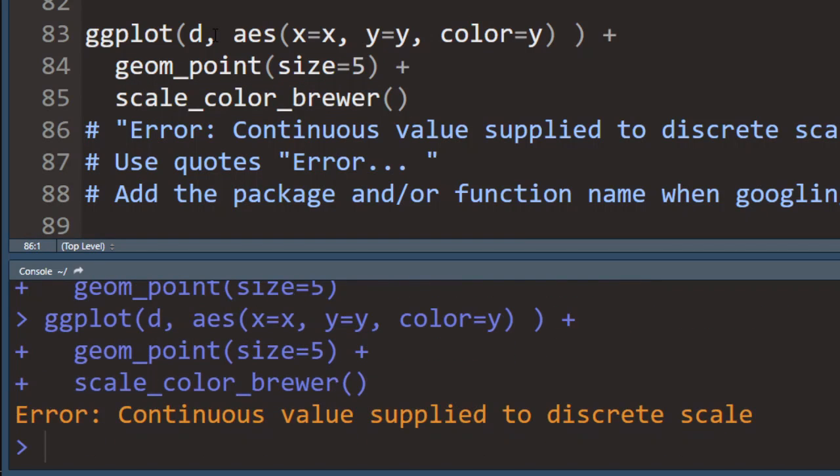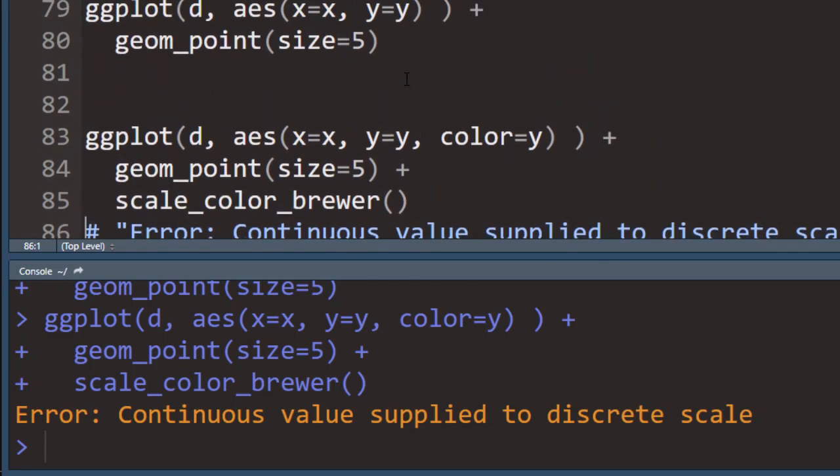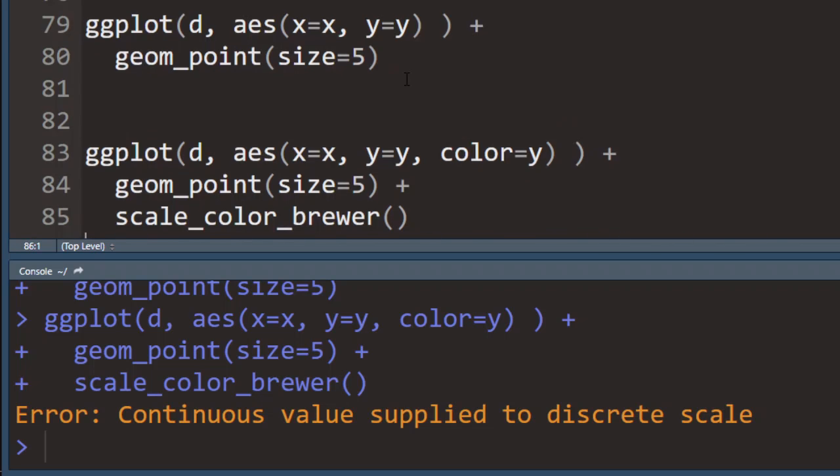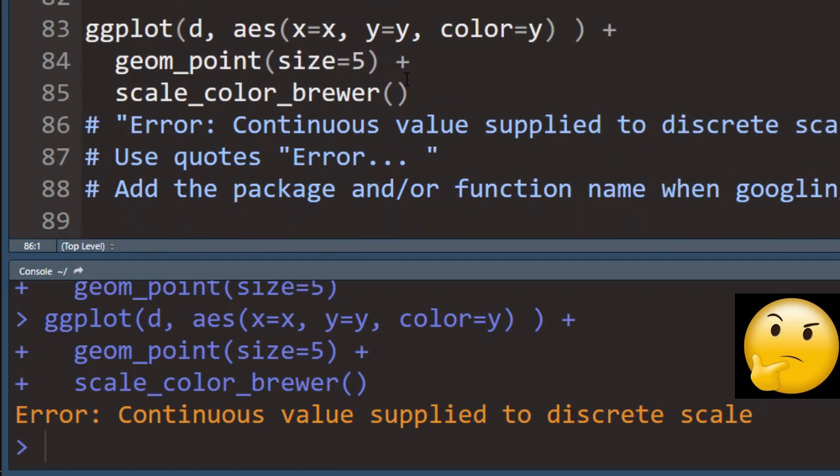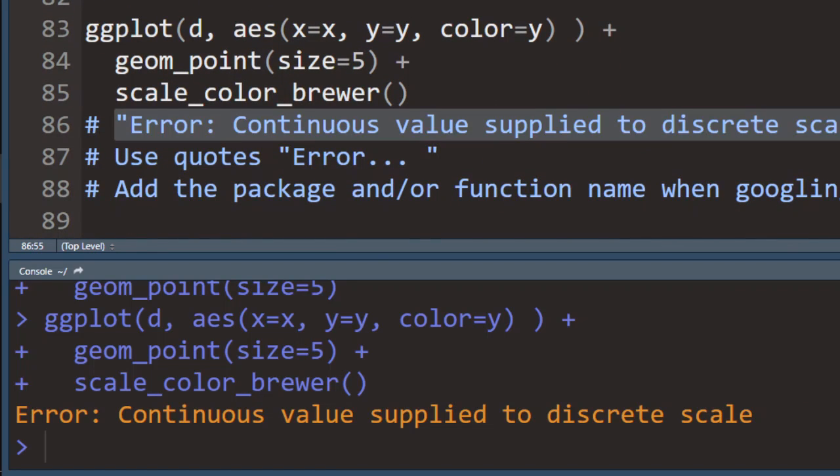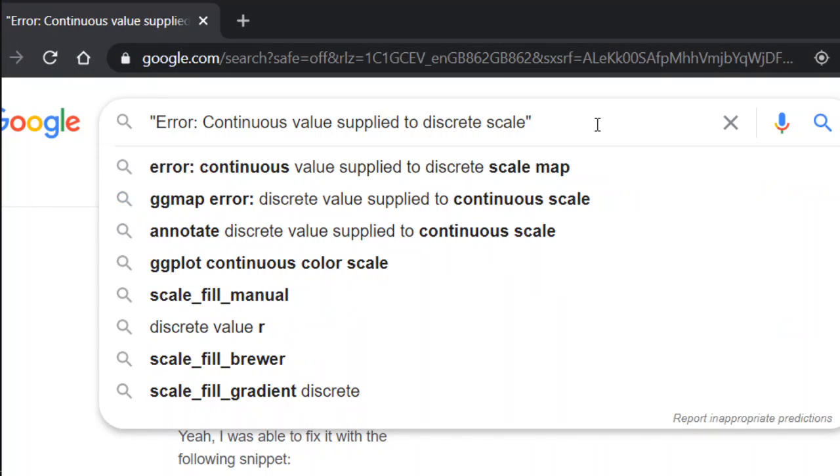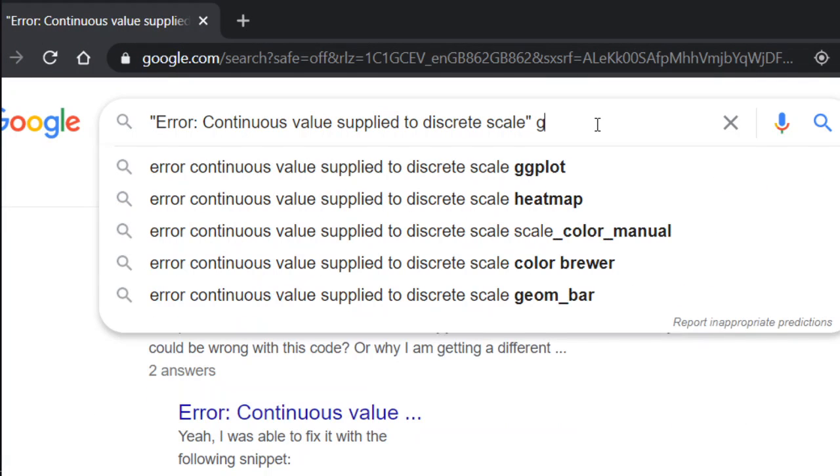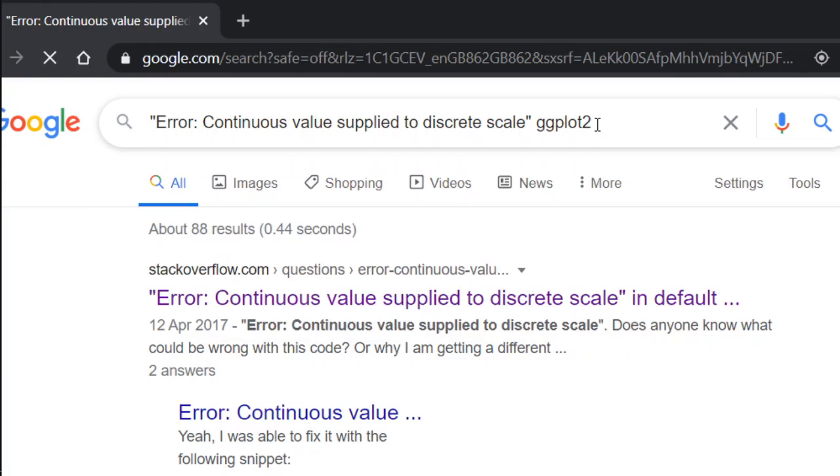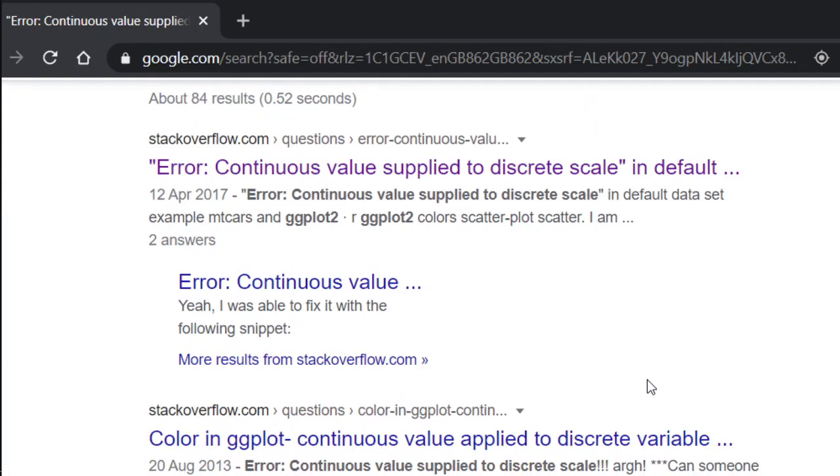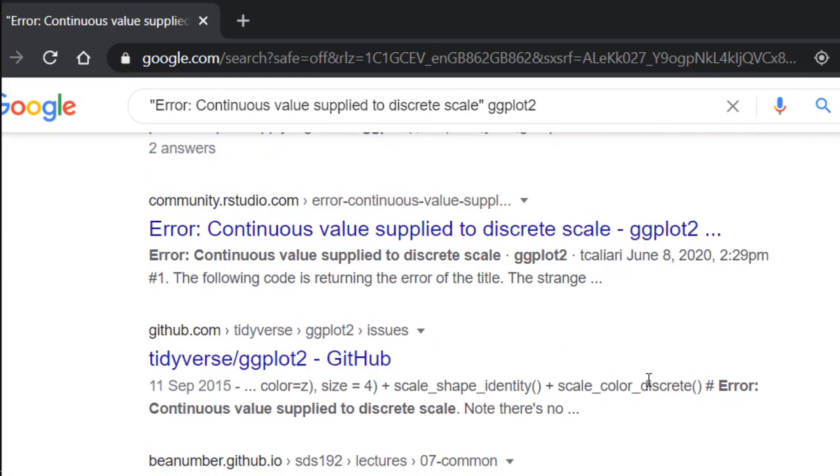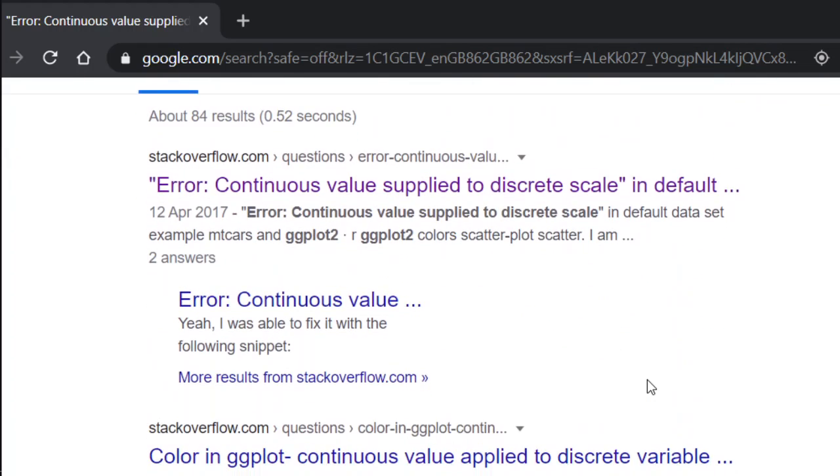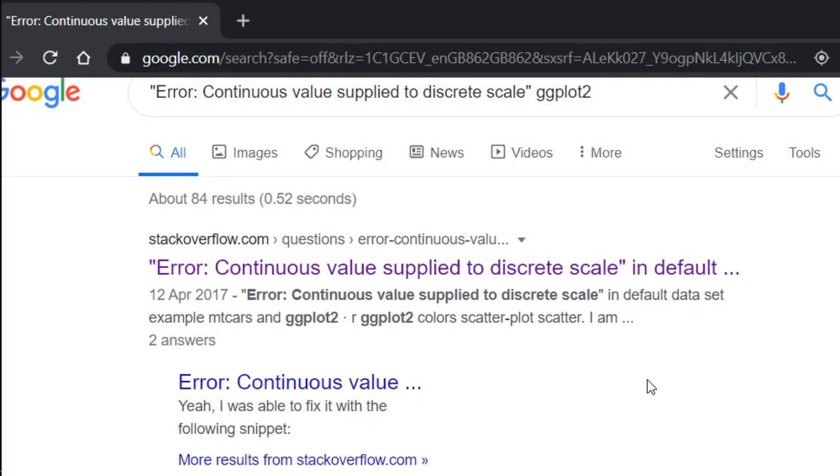But when I run this, R complains that there's a continuous value supplied to a discrete scale. Obviously it has something to do with the things I added because the previous code did not give me an error. It's pretty hard to tell what this actually means. So I'm going to Google it. One good thing to do is to put it in quotes so you get an exact match. And also you might want to add the name of the package, so ggplot2, or the name of the function. And then you'll get lots of hits in Google, and one of them is bound to give you an answer.